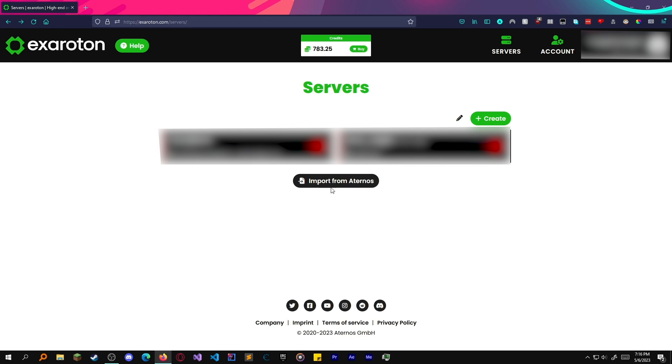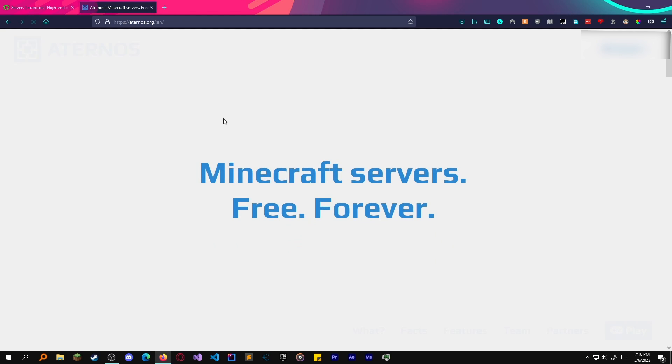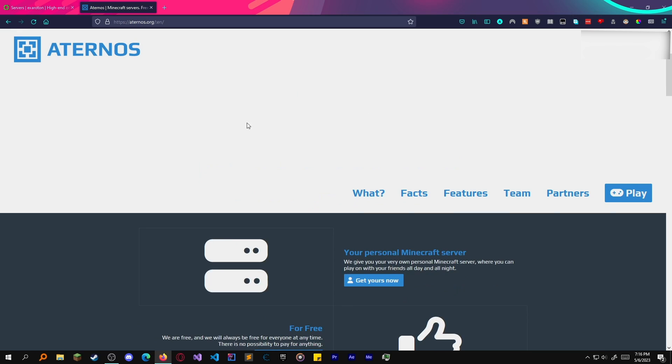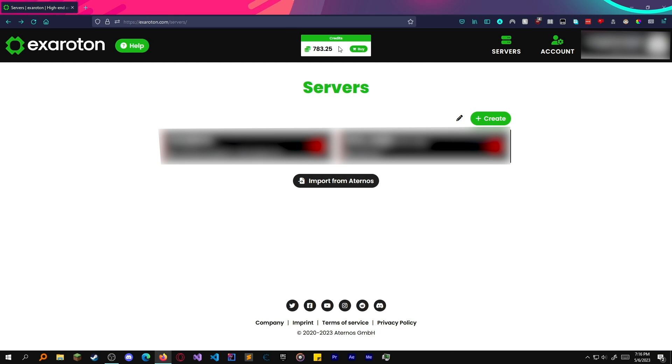If you don't know what this is, it's like Eternos, which is the free version. You get two gigs of RAM here.